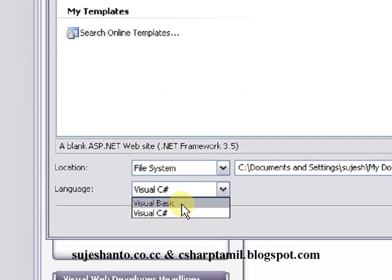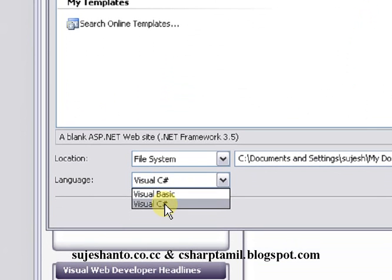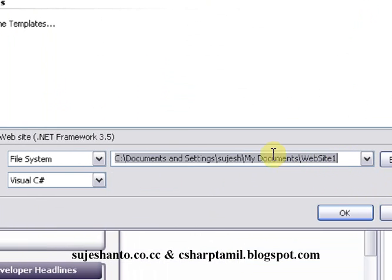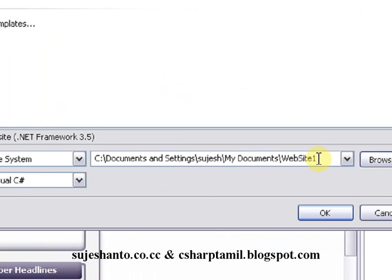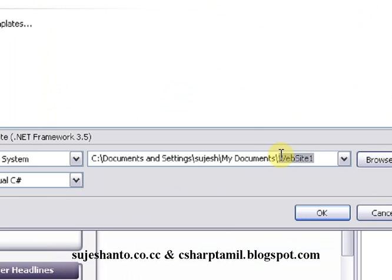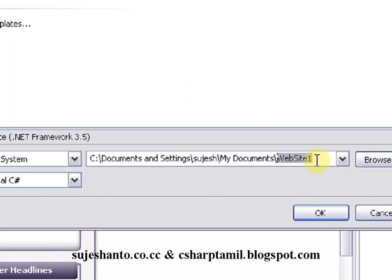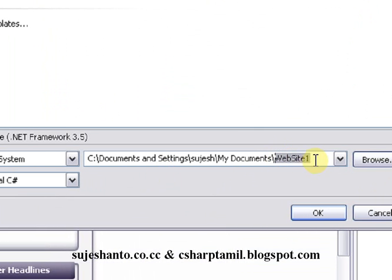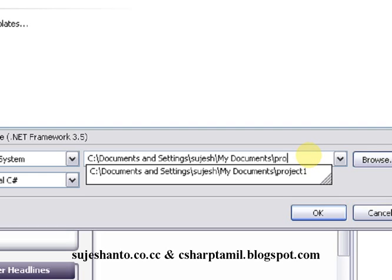You can also use Visual Basic. But I'm going to use Visual C#. This is the directory where we create the website, or web application, and where you can store it. I'm going to create a Visual C# project. That is the name of the project.